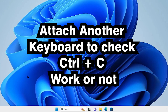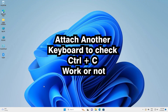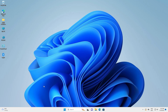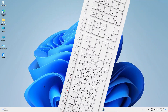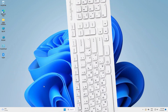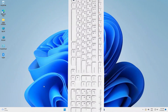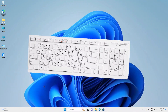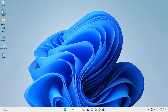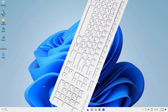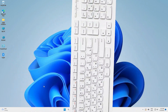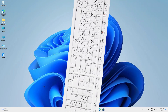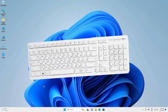Another solution is also very simple and basic. If there is any problem with your physical keyboard key — if the Control key is not working or the C key is not working — then check with another keyboard. Just attach another keyboard to your PC by USB and check if Ctrl+C is working on that keyboard or not. If it's working, then your physical keyboard has a problem. If it's not, then we go to another way to fix this problem.